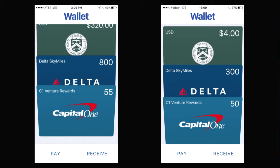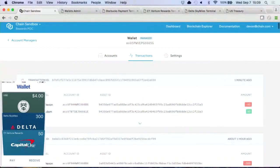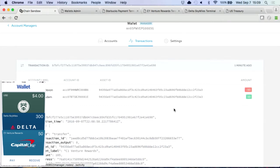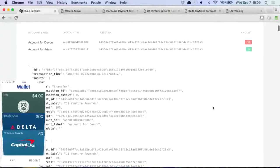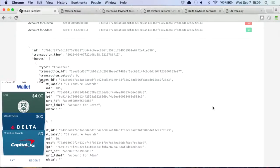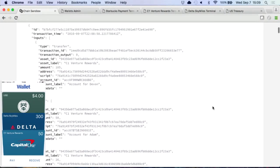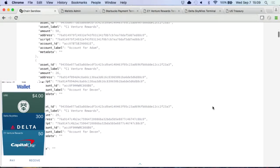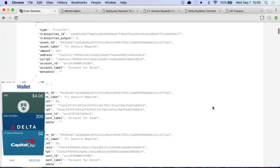If you switch over to the desktop view, you can see this is the actual underlying blockchain. If you look at this transaction here, you can see that Devin sent Adam this asset ID — you can see they're the same asset ID, negative 50 and plus 50. You can actually drill in and this will look familiar to engineers that have looked at blockchain.info — this is just the raw blockchain data, only instead of bitcoins moving, we're actually moving reward points.